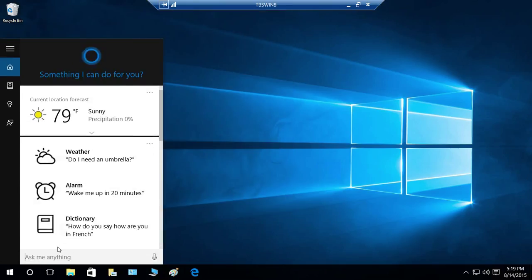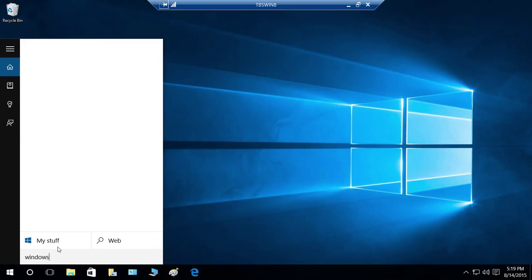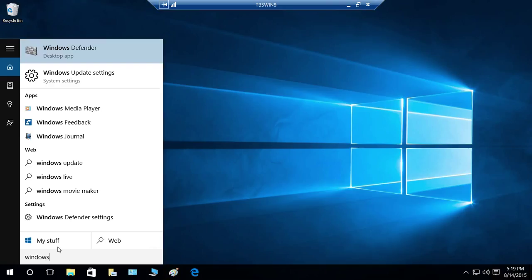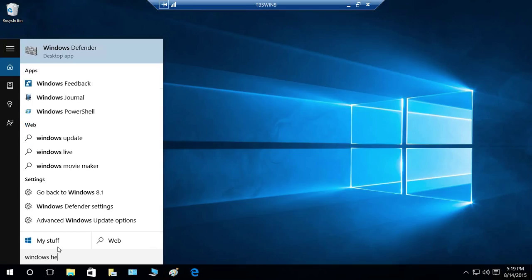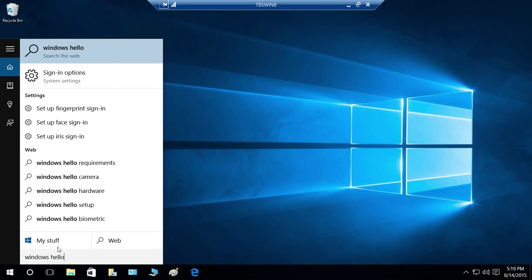But if that camera would be there, then we would be able to basically go ahead and it would open the wizard for us, and let us sign in